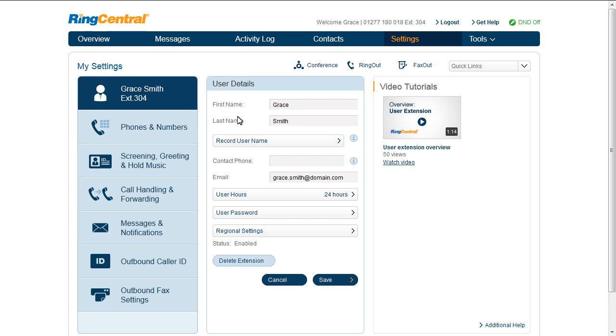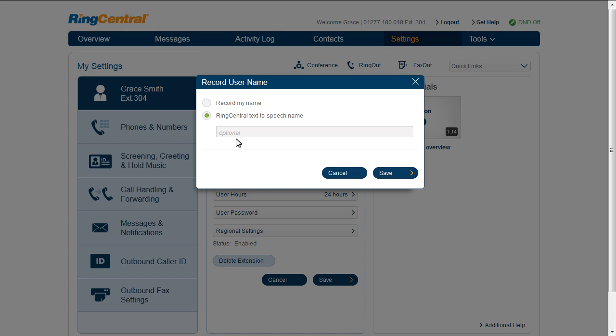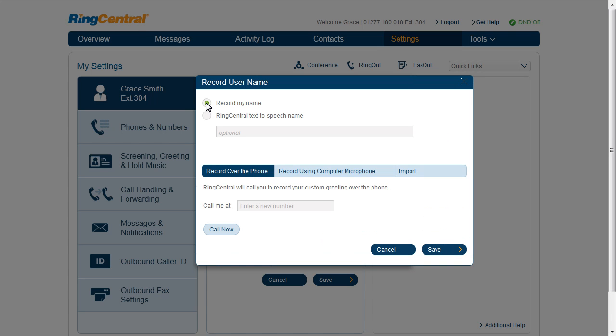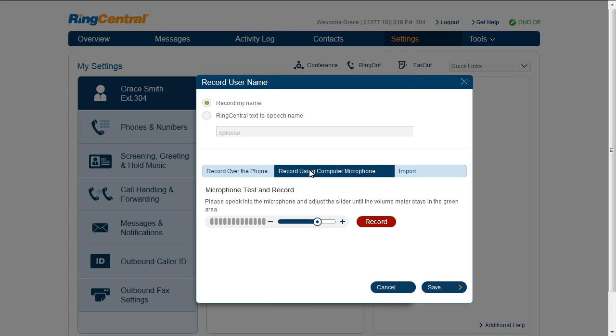You can set that up one or two ways. You can use RingCentral text-to-speech, including phonetic corrections, or you can record your own greeting. Most folks record their greeting over the phone. Another option is to record your greeting using a computer microphone or record elsewhere and simply upload the file.